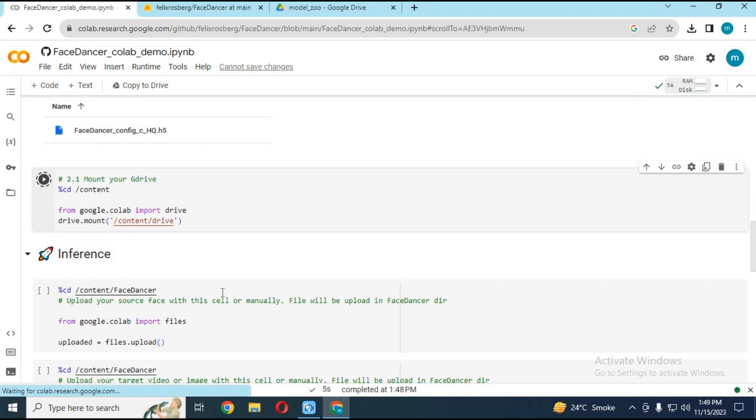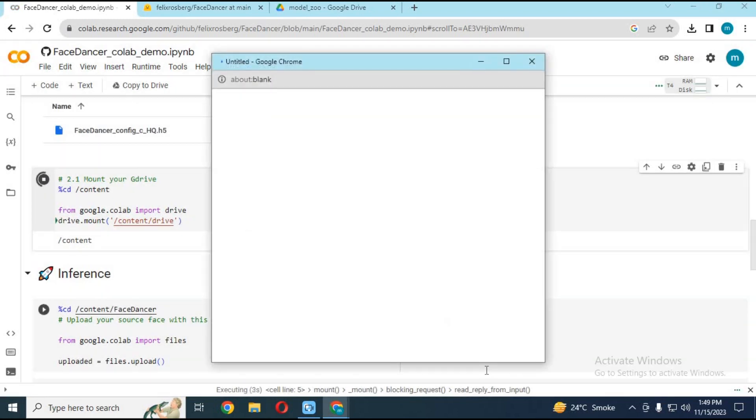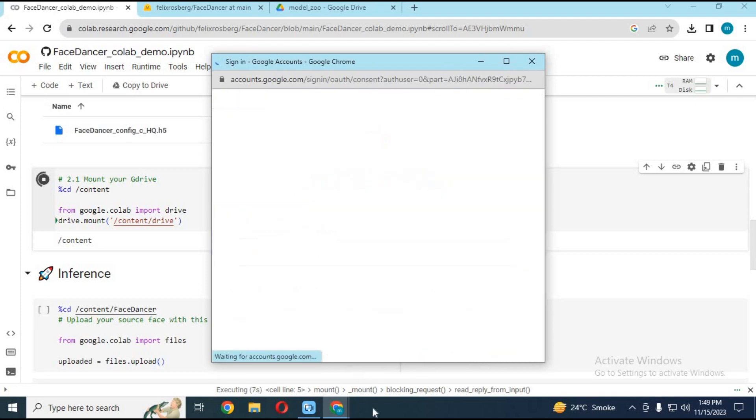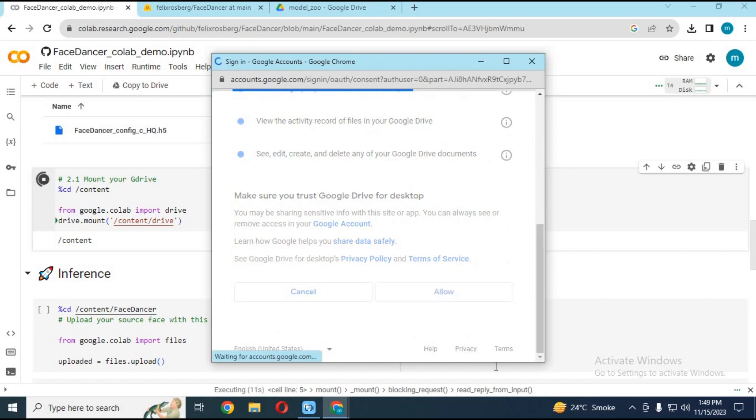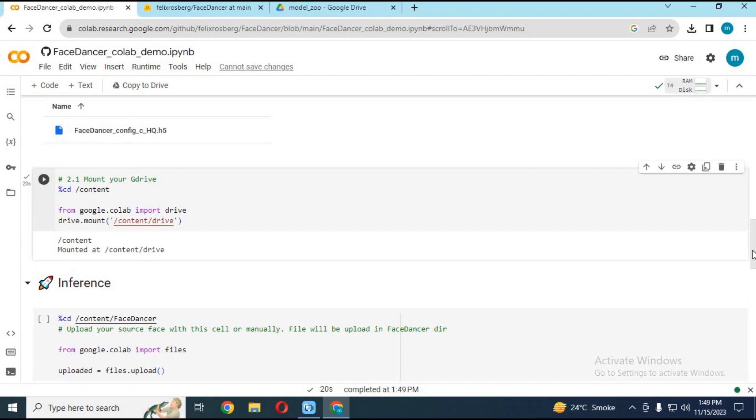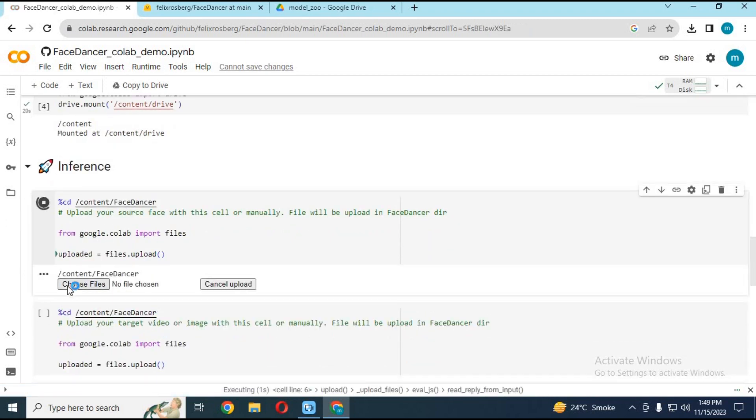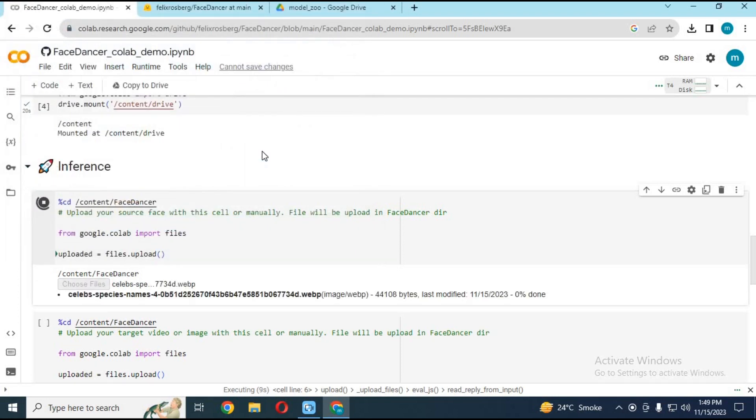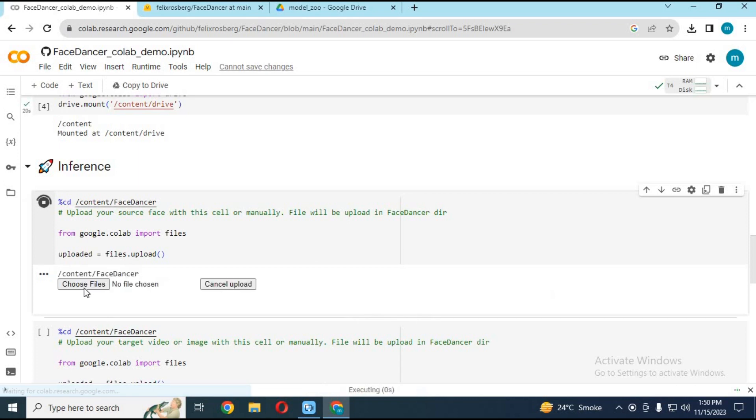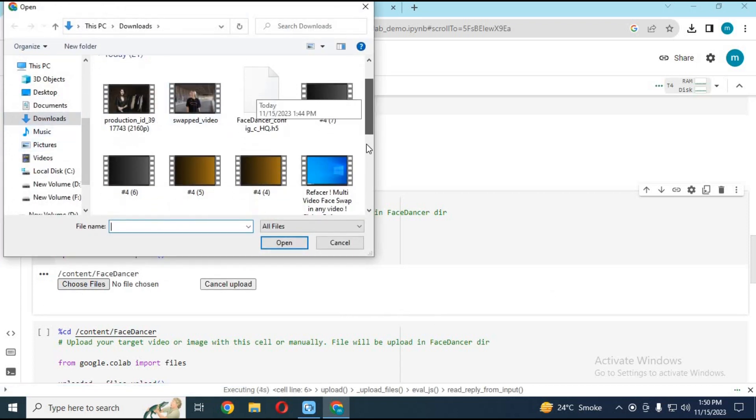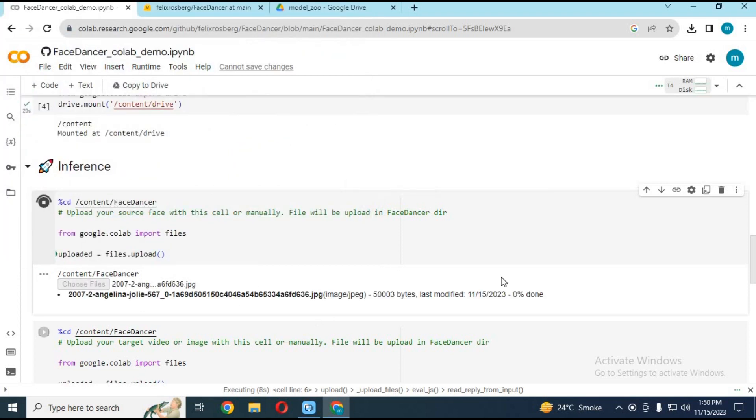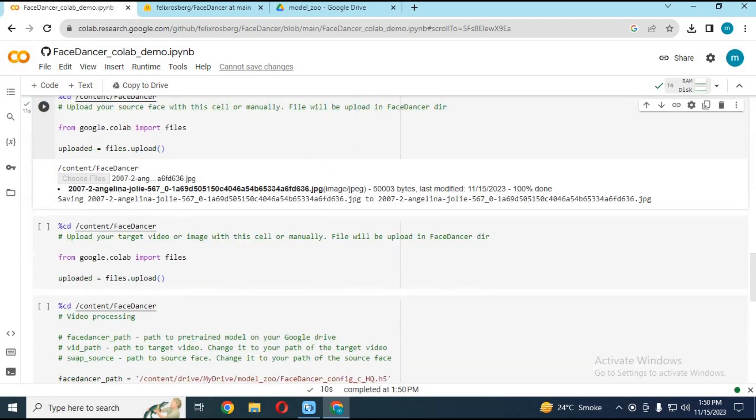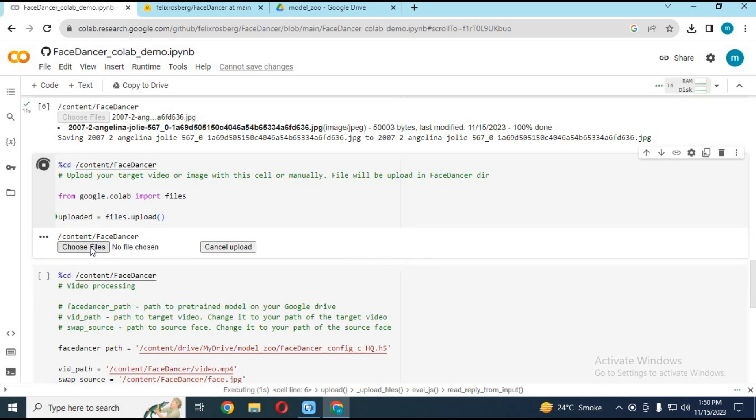Run cell 2.1 and connect with Google Drive. Run cell number 6 and upload the source face image in JPG format. Run the 7th cell and upload the video.